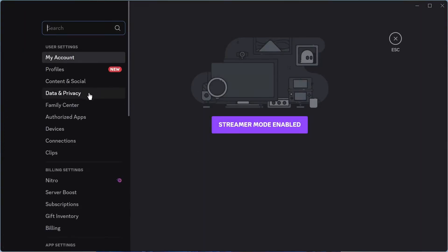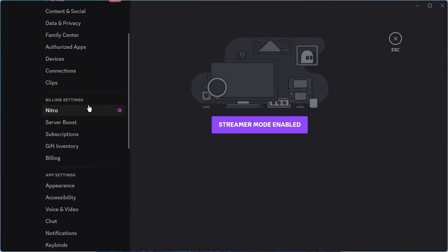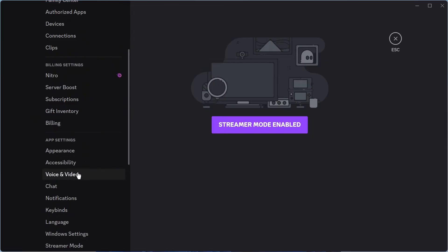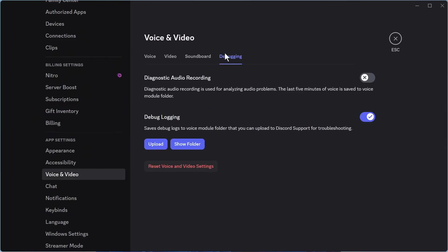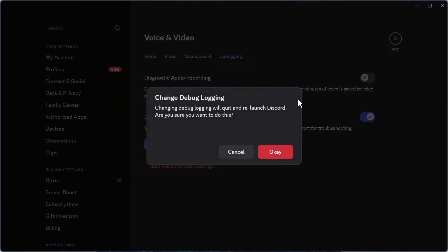From the left navigation, scroll down to Voice and Video and click on this, then click on the Debugging tab in the top navigation. Make sure to turn off Debug Logging and then press OK.